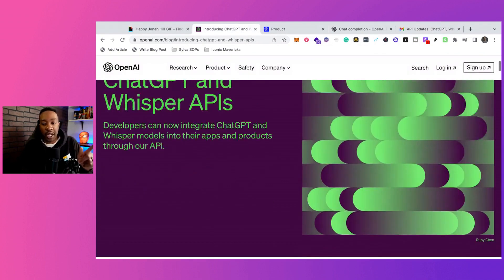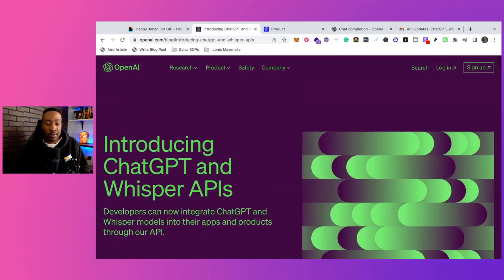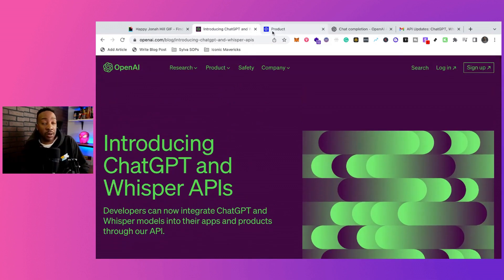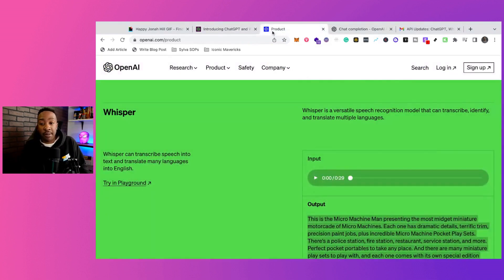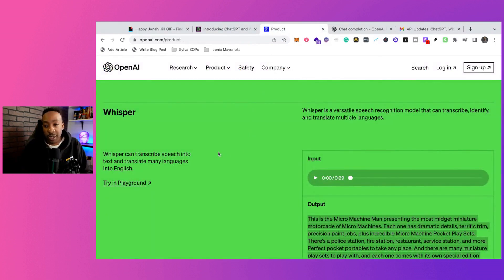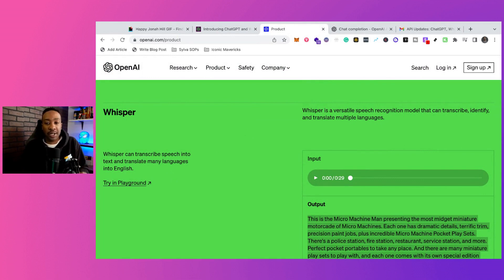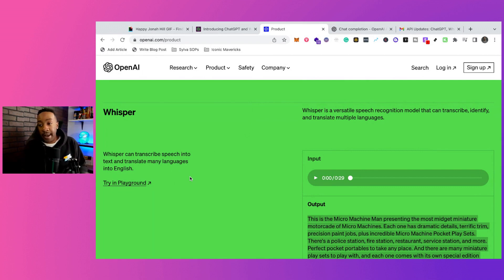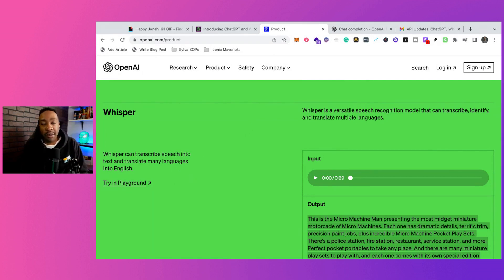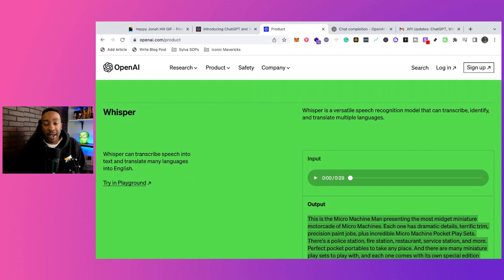The next portion has to do with Whisper. Maybe you've used it or maybe you haven't, but let's get a breakdown of what Whisper does. Whisper can transcribe speech into text and translate many languages into English. There are a lot of different cool new apps coming out that allow you to take advantage of this.